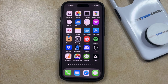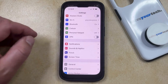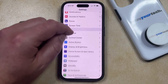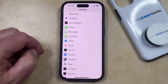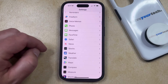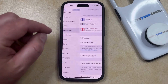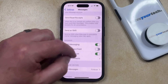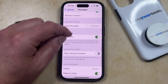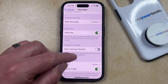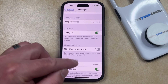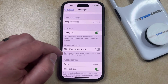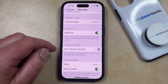You can enable this option by opening the Settings app. You can then scroll down and select the Messages option from this menu, and then you can scroll down again until you find the Filter Unknown Senders option in the Message Filtering section.